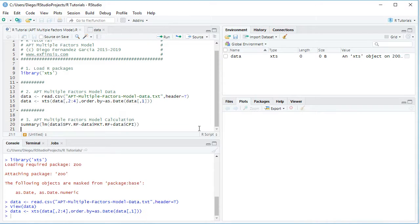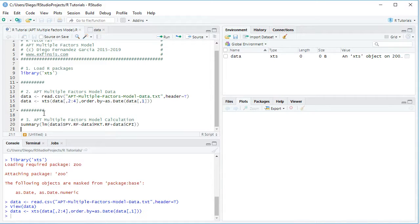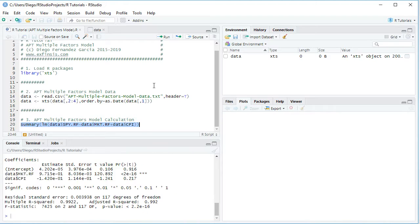Now that the data is ready, we can proceed with the APT multiple factors model calculation. We use the summary function to print the results of a linear regression with multiple independent variables. Within the LM function, the dependent variable is data$SPY.RF — the asset risk premium — explained by data$MKT.RF, the market risk premium, plus data$CPI, the change in CPI. We select that code line and click Run. The console prints the linear regression results, showing the formula and the coefficient estimates.